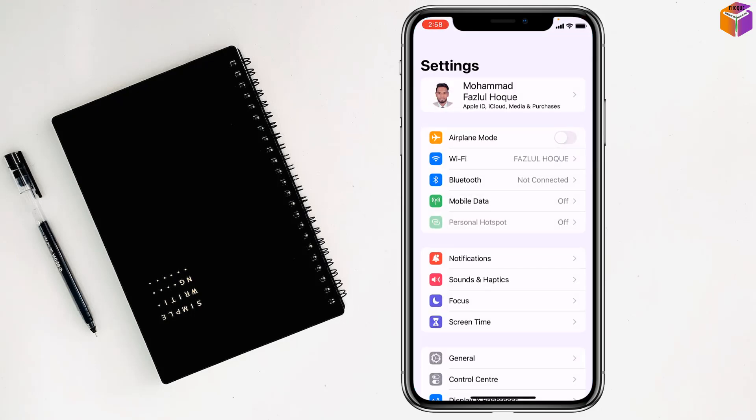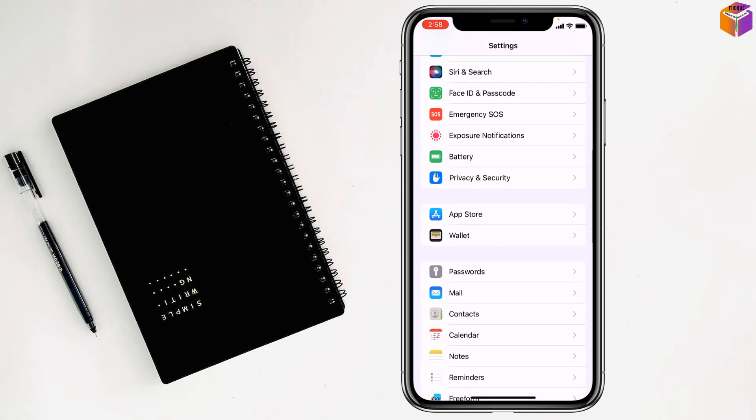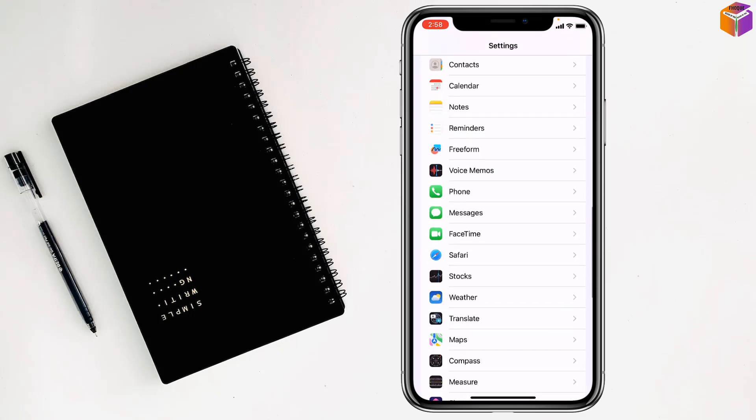Then you have to open Safari. This one, Safari, right, so I have to open this one.